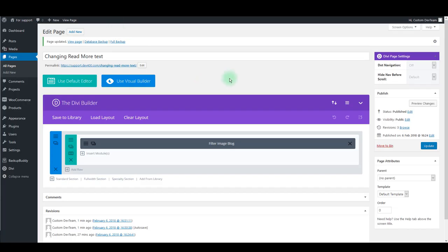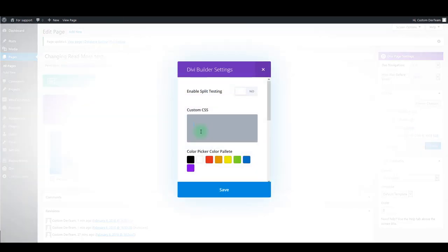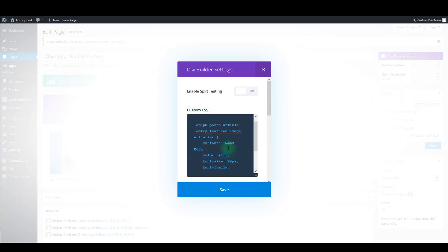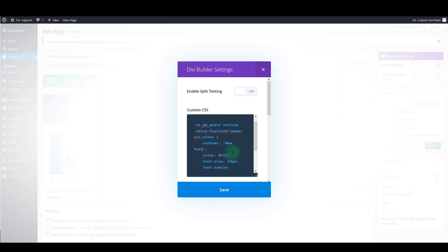Then go back to edit page screen. Click page settings and paste the CSS inside custom CSS box. Then simply change the read more text to something else. I'll just type new text.